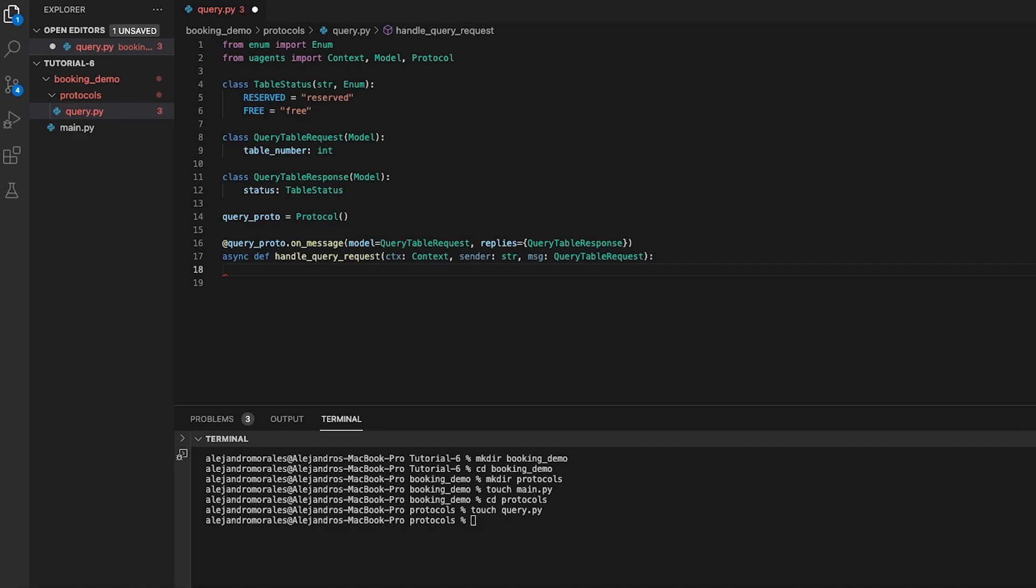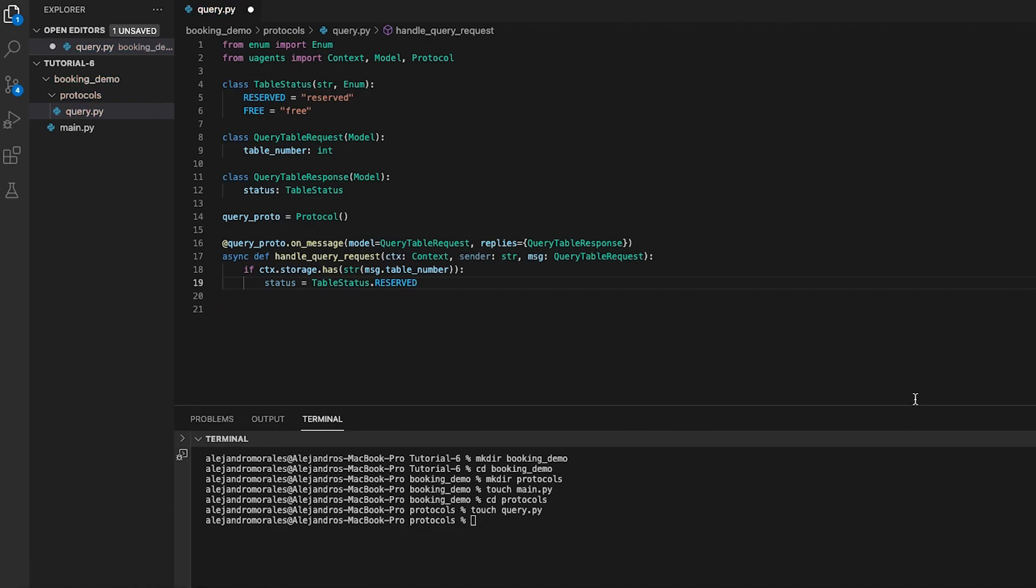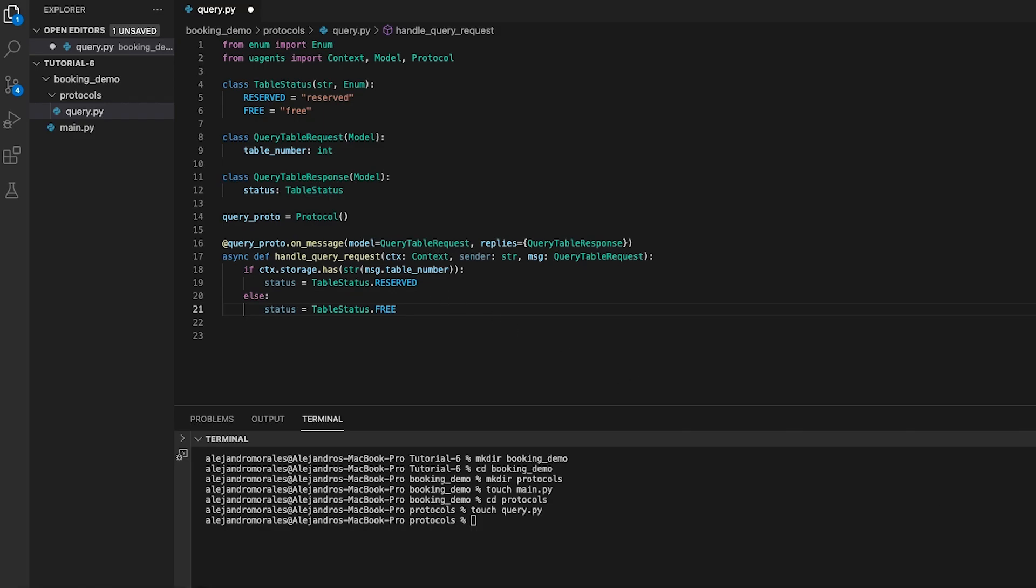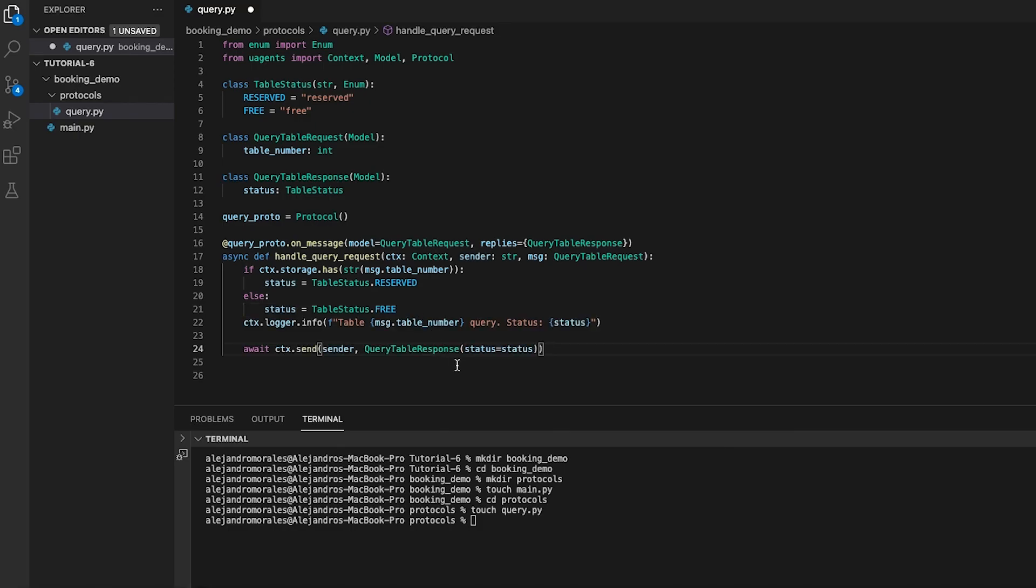If the table has been already booked, the response status attribute is set to reserved. Otherwise, the response status attribute is set to free. The function also logs the query and the status of the query table using the ctx logger object. Finally, the response is sent back to the sender using the ctx.send method.